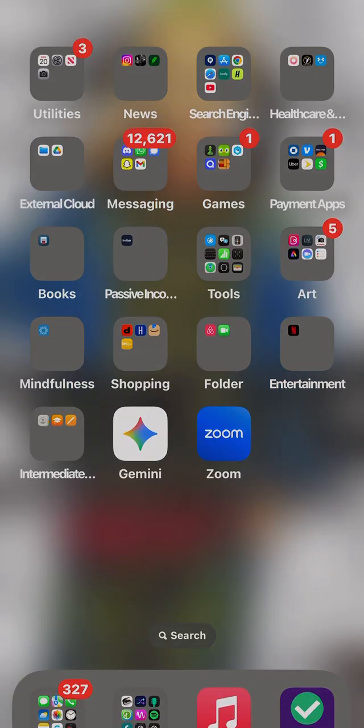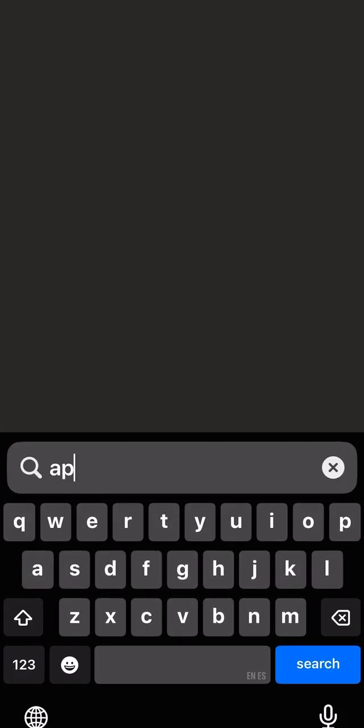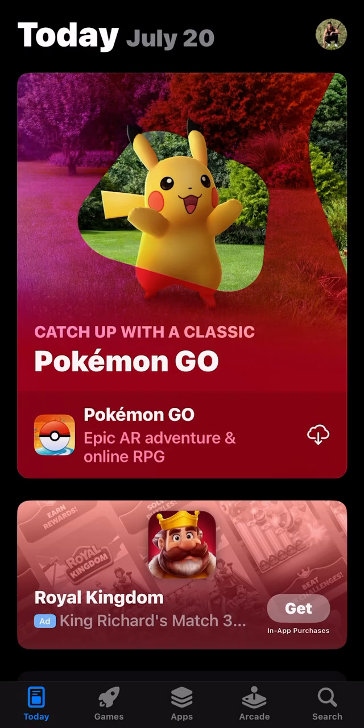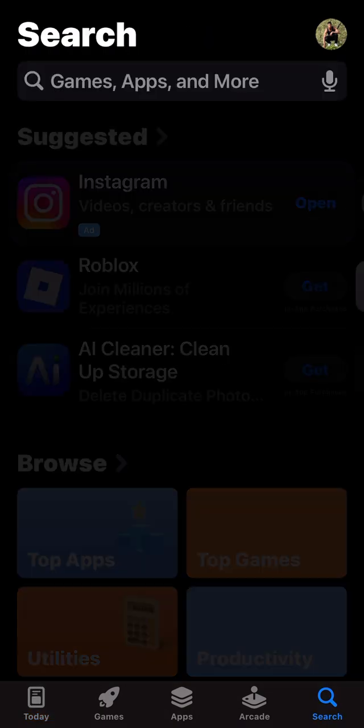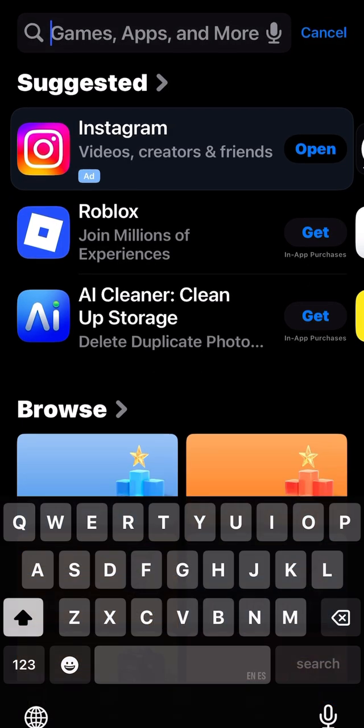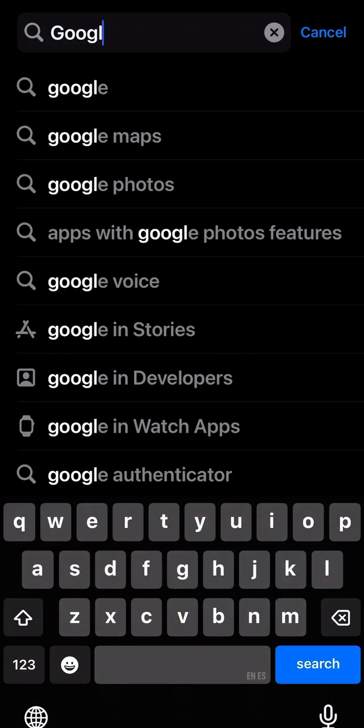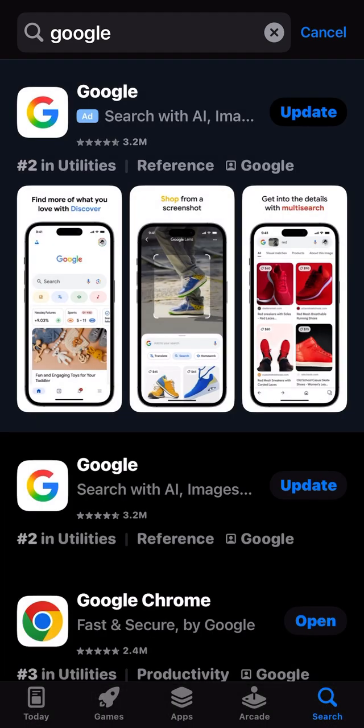Hey guys, here's a quick way on how to find the ads you're reviewing on YouTube. First, you're going to need to get the Google app. You can find that in the App Store. I'm working off an Apple device.